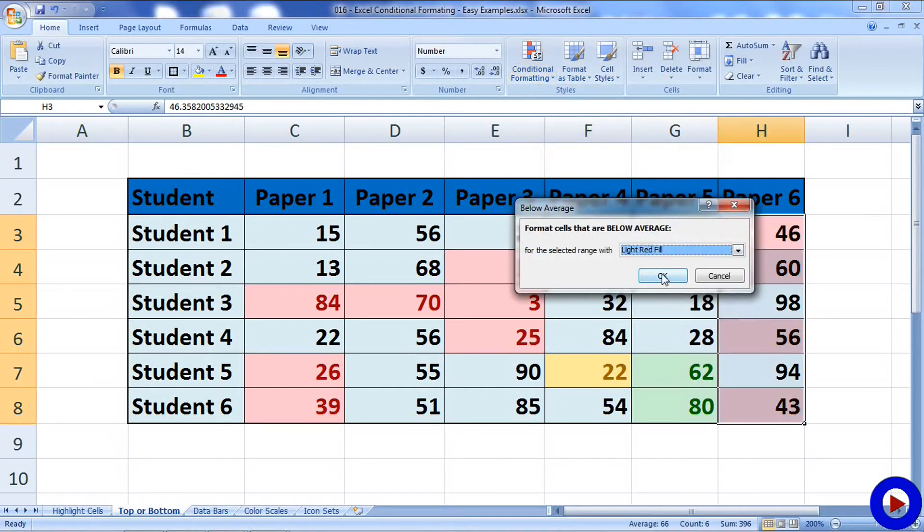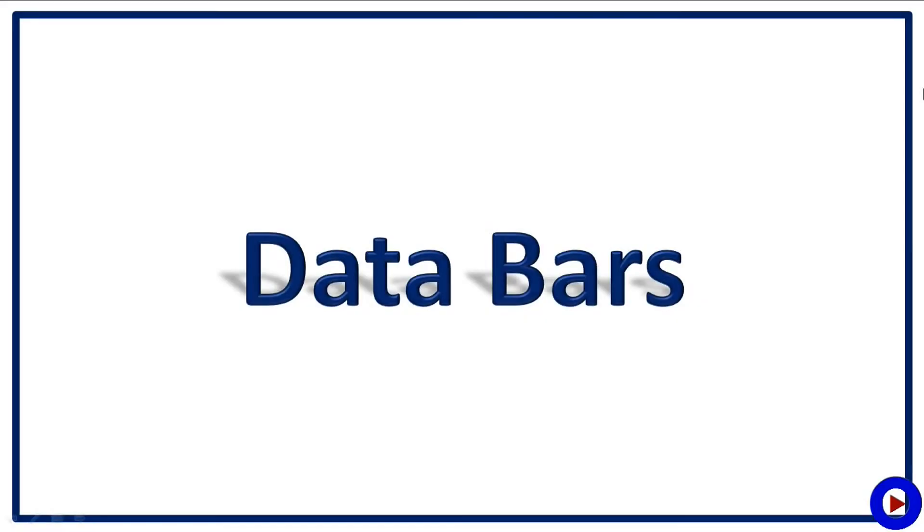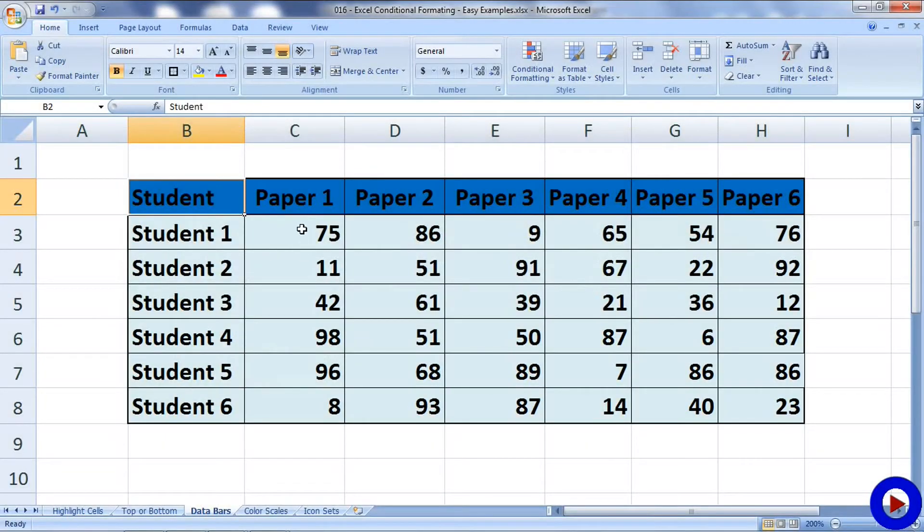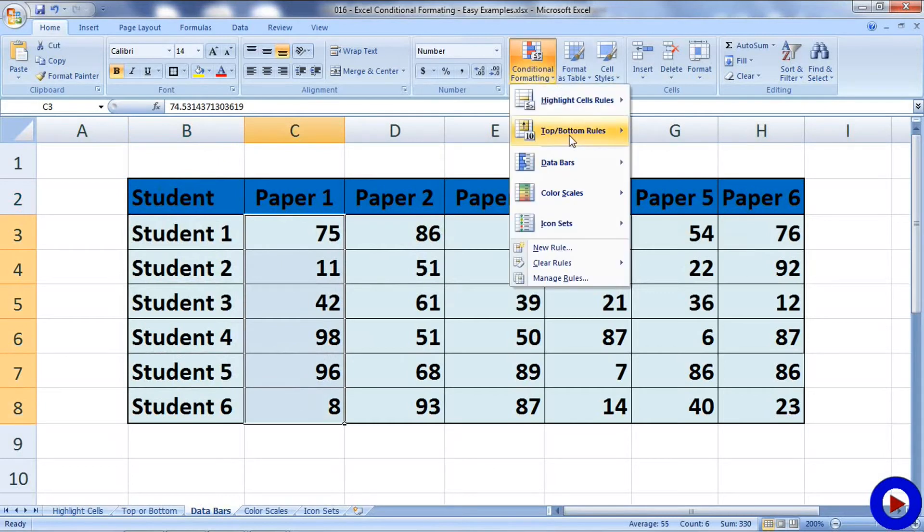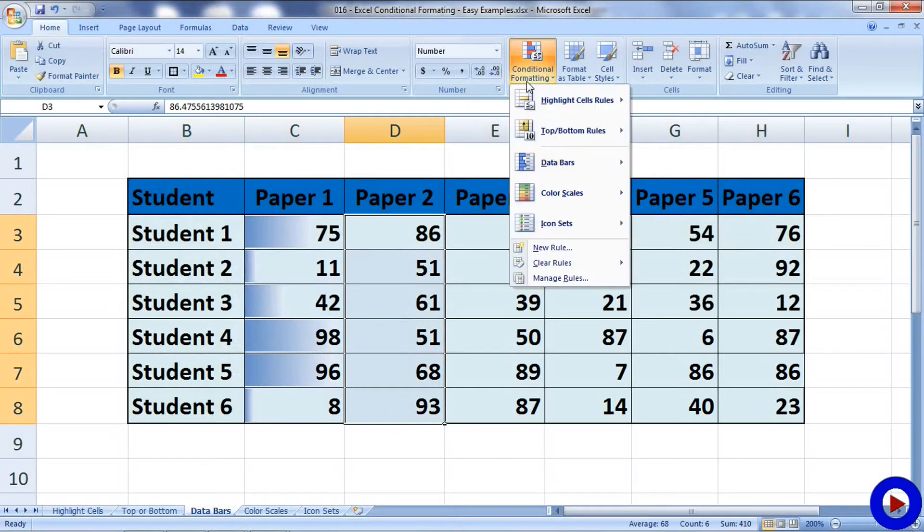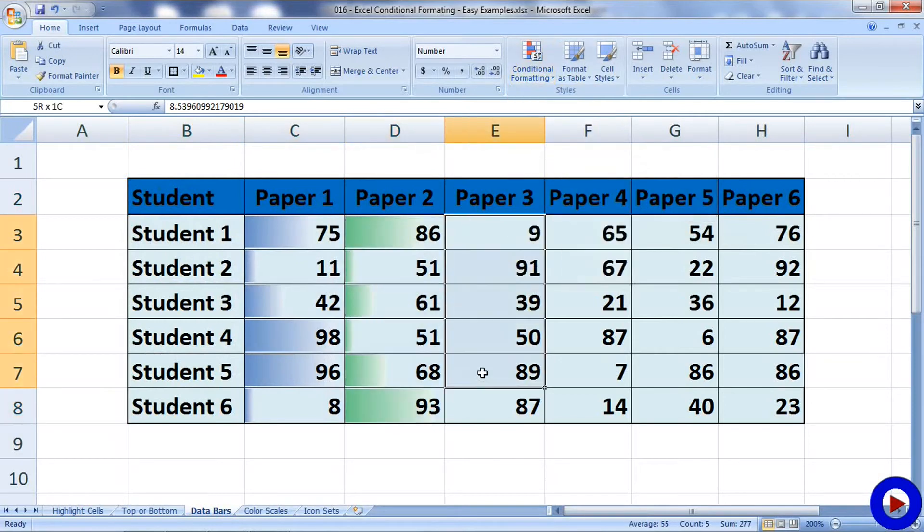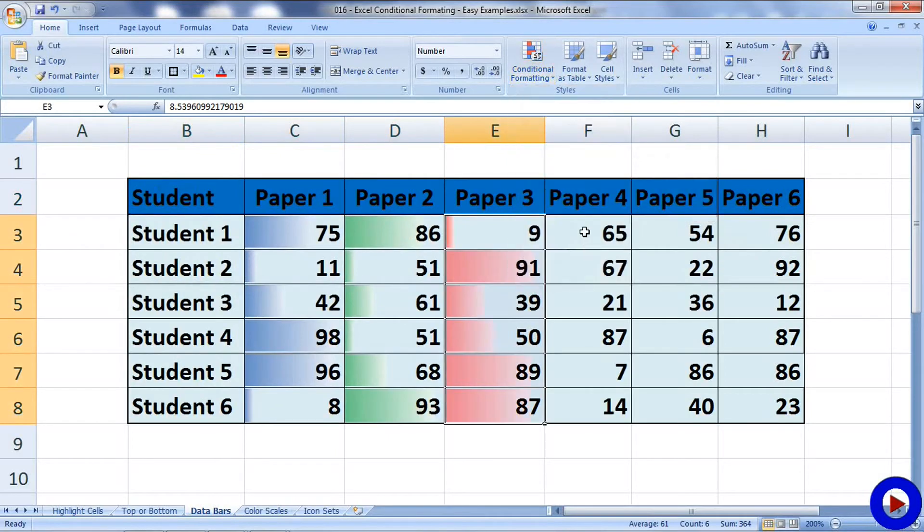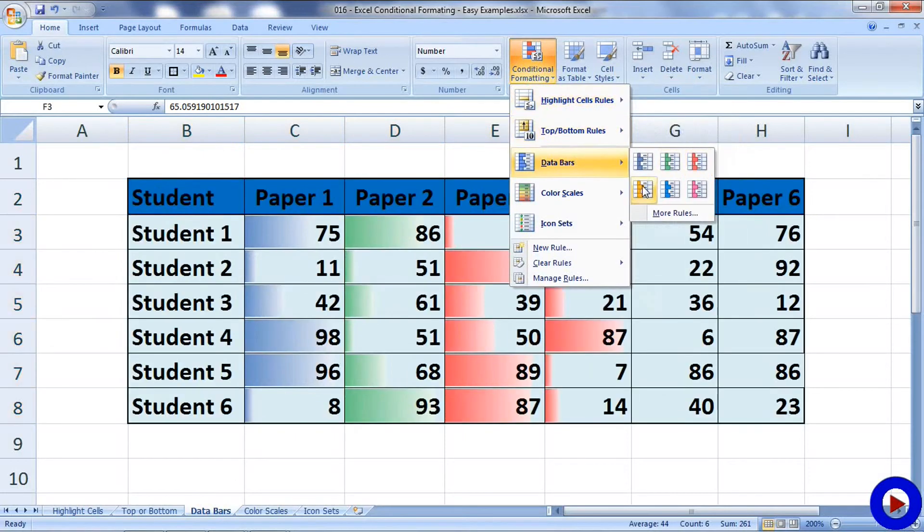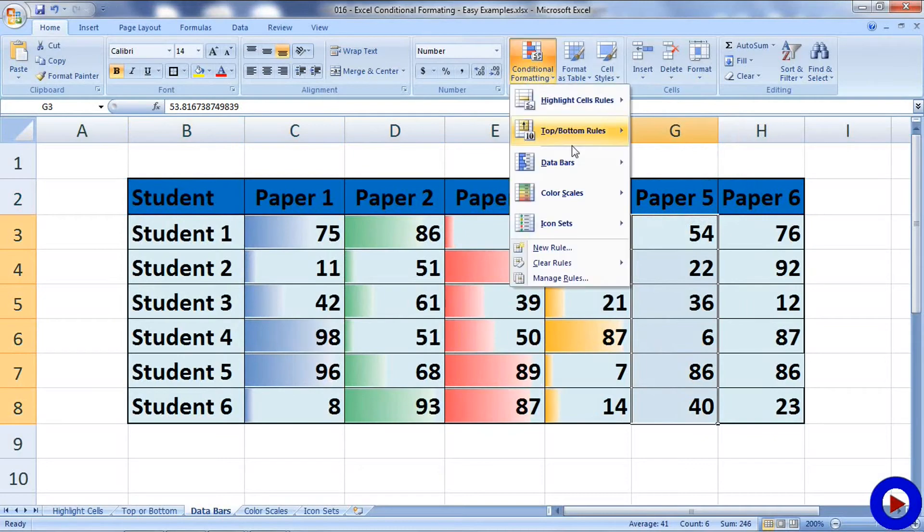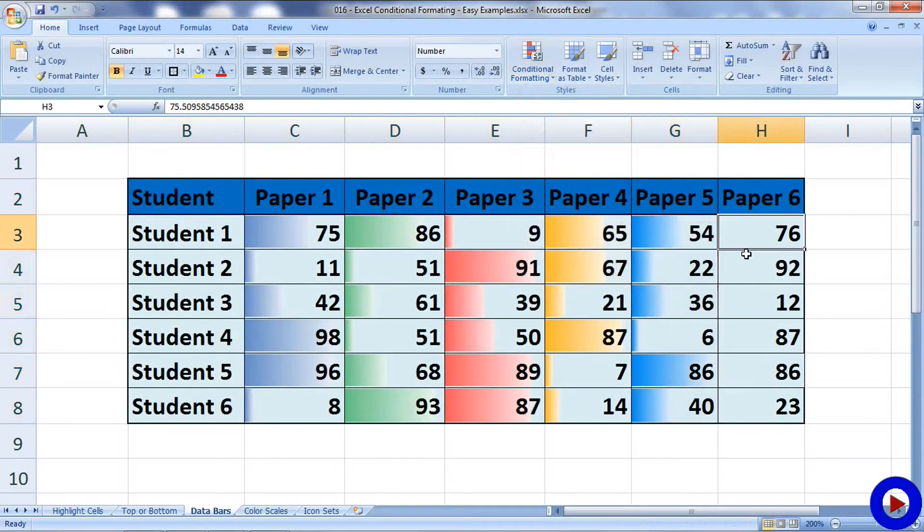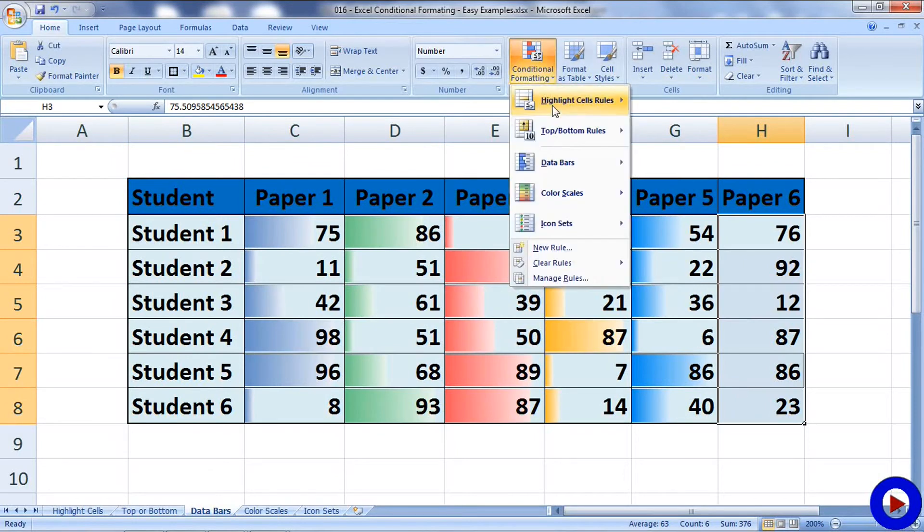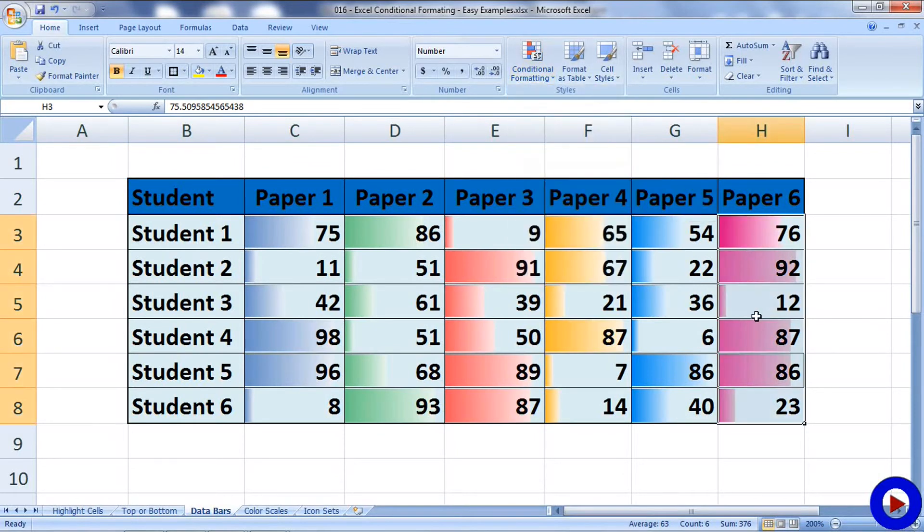Now let's try some Data Bars. Let me apply some data bar rules to this data I have over here. Basically, the size of the bar will depend upon the number. If the number is too big, the bar will be longer. If the data is too small, then the bar will be smaller.